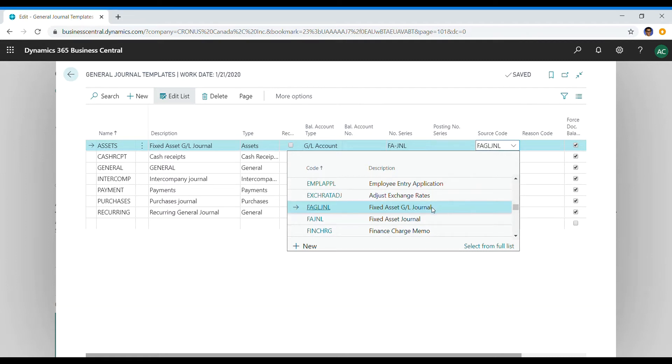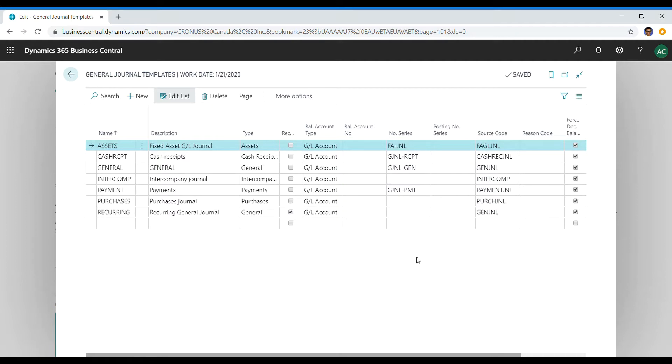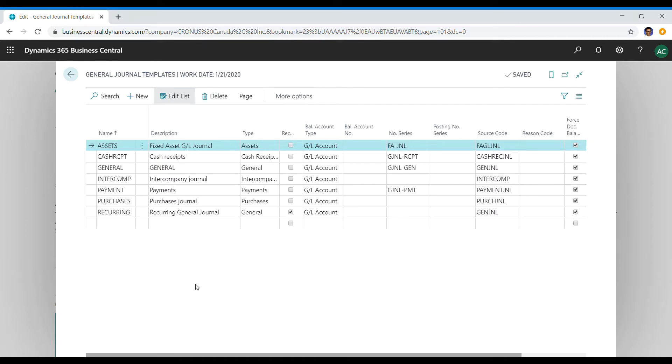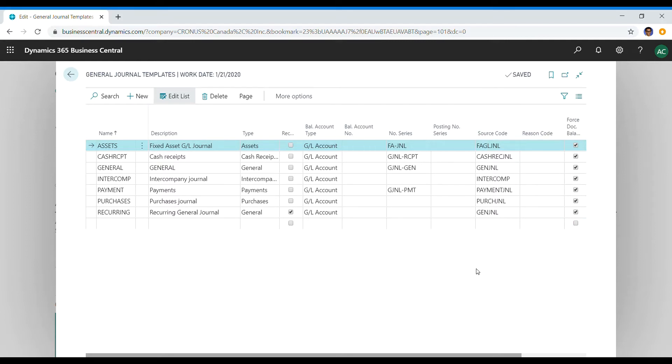When you create a general template, you can select a source code. In this case it's a fixed asset general ledger journal, and the source code is fixed asset GL journal, which is, as I mentioned, built in. So once you select that, all the transactions that will happen within this template, within the batch, you can access all of that. Your client or the user can access every single transaction that goes through within this template.